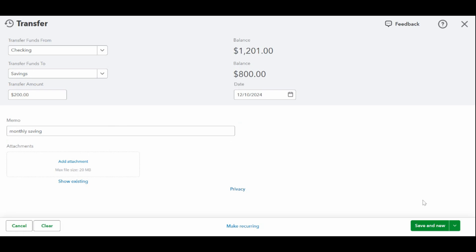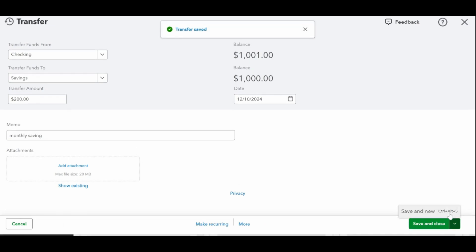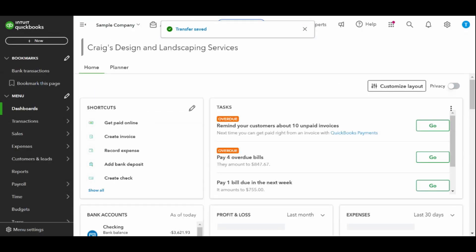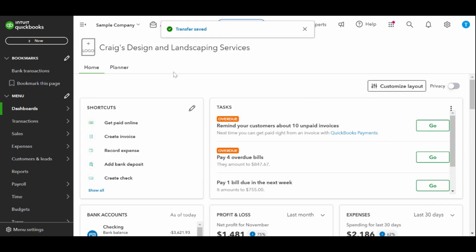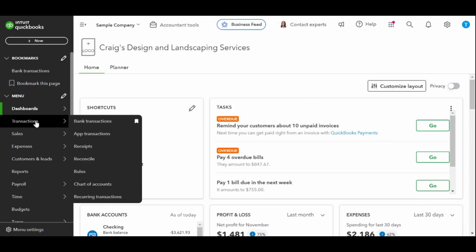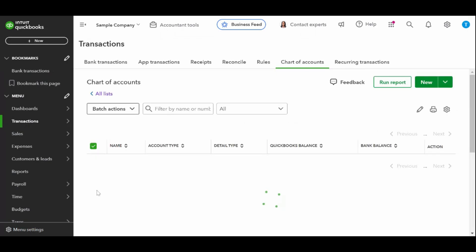To review and edit a bank transfer previously entered, you must find the transfer in the bank register. To find the bank register, hover over accounting in the left-hand side toolbar and click on chart of accounts.